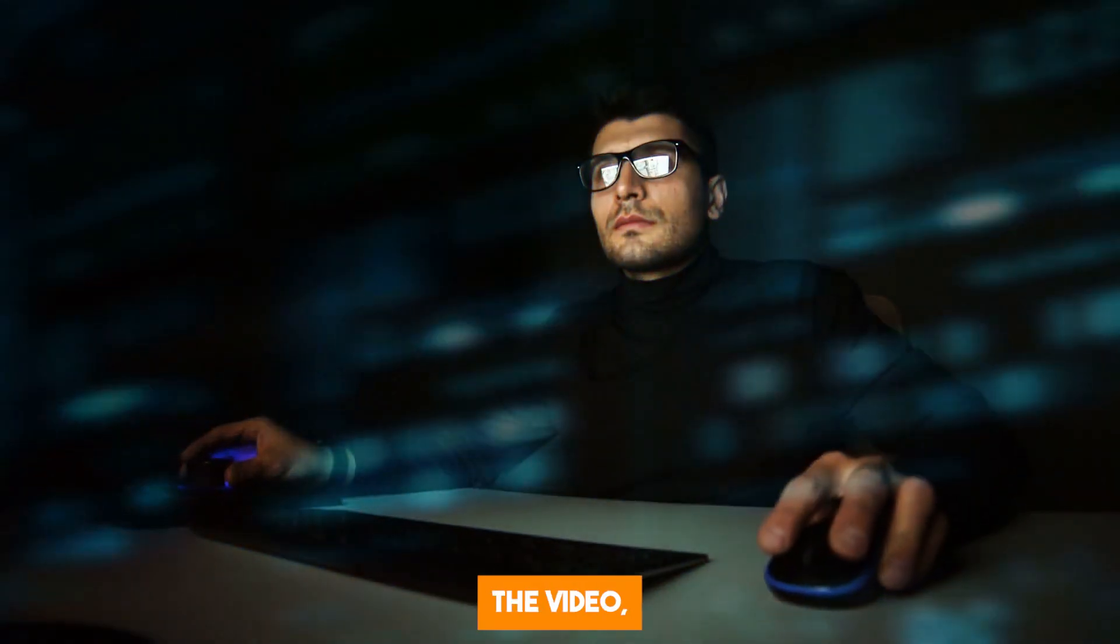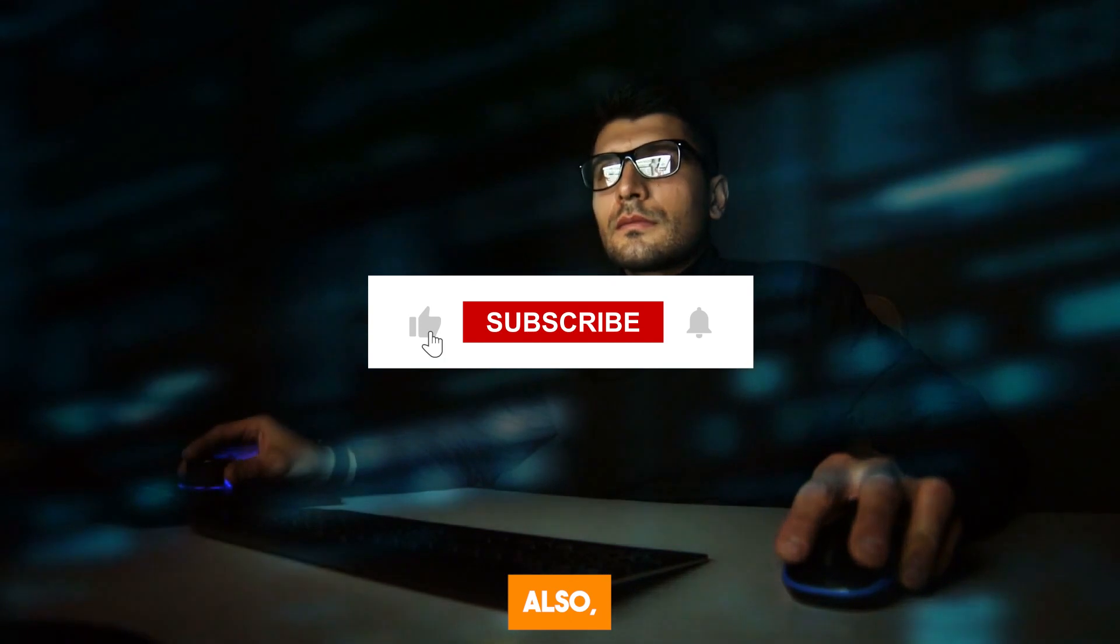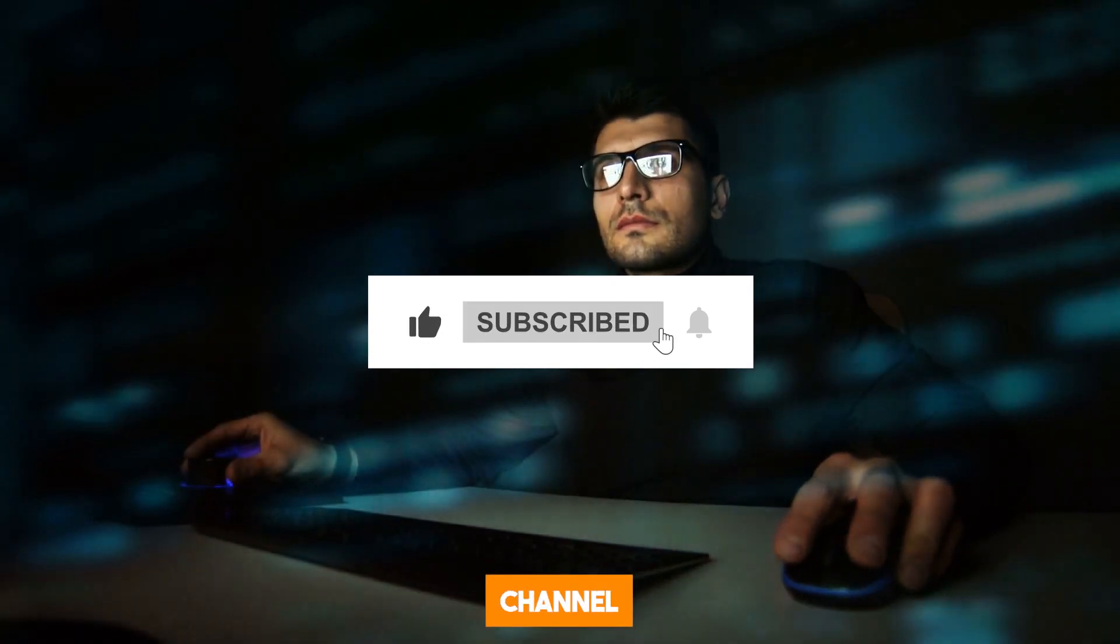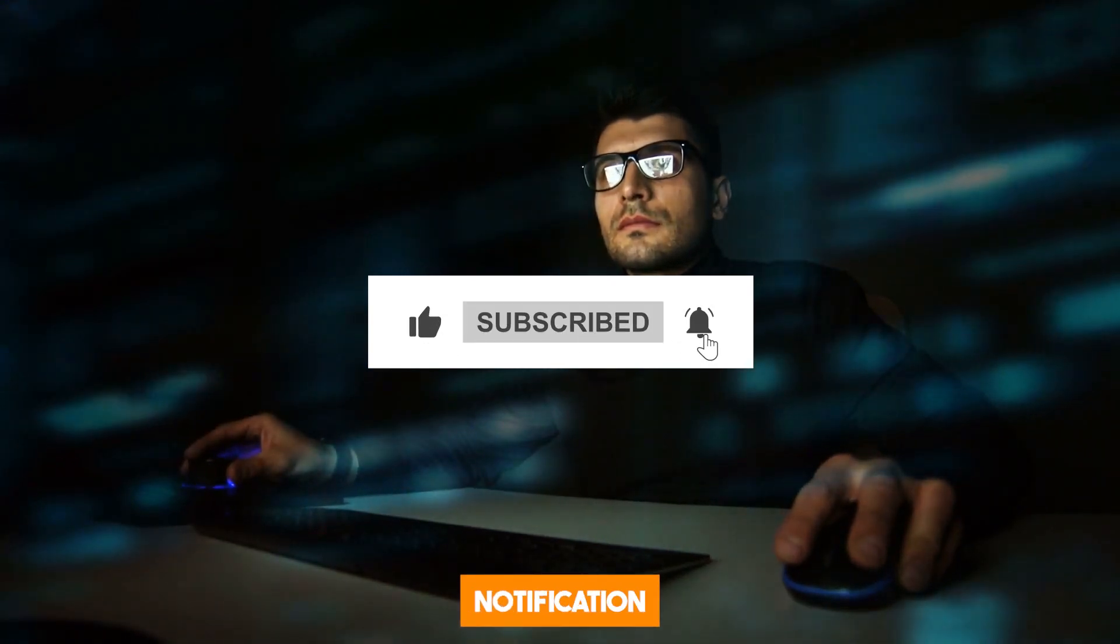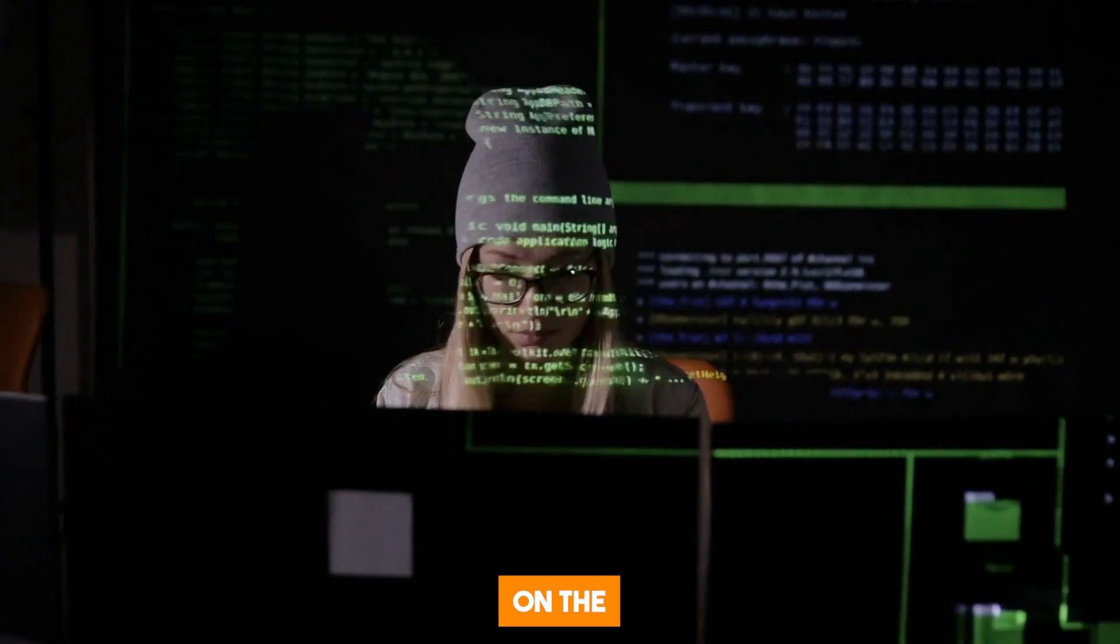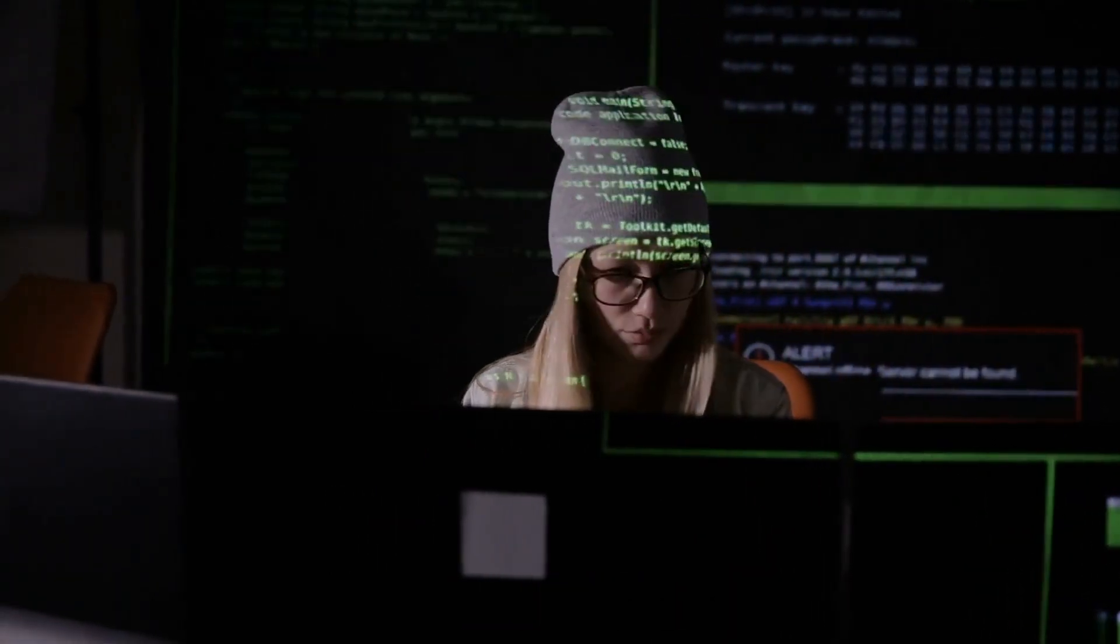If you enjoyed the video, give it a thumbs up. Also, don't forget to subscribe to our channel and turn on the notification bell to stay up to date on the recent developments in the world of AI.